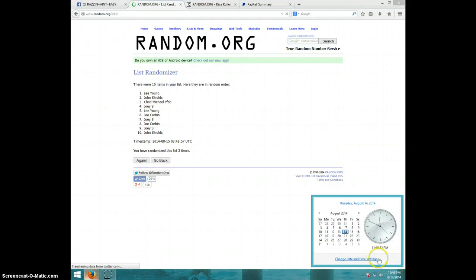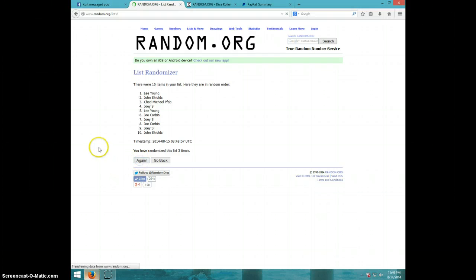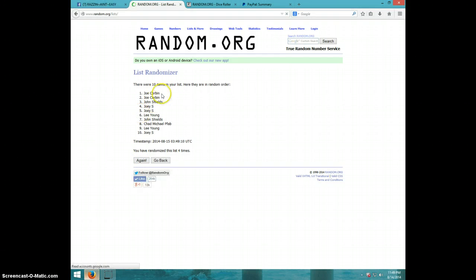It is 11.49. Fourth and final time. Good luck. Joe Corbin. Congratulations Joe.